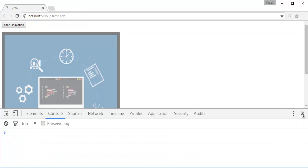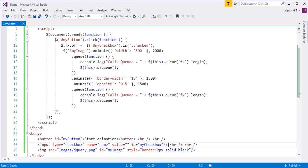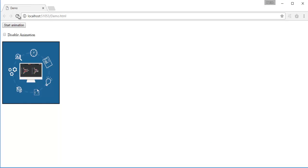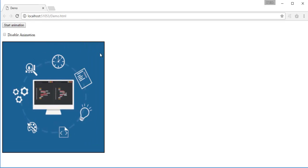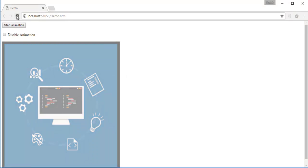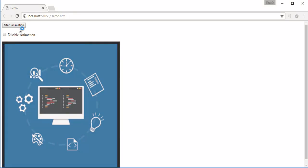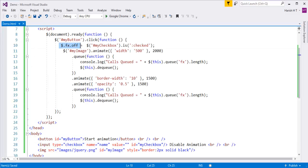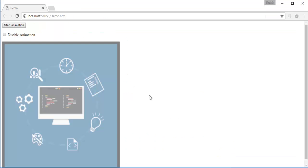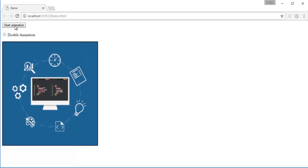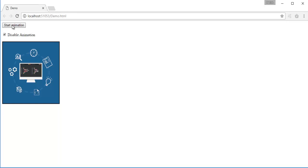After saving and refreshing, I'll label the checkbox as 'Disable Animation'. Right now the checkbox is not checked, so when I click Start Animation, the animations work fine — all 3 animations are working. Now when I check the checkbox and click Start Animation, you can observe the animation did not happen, because we've set jQuery.fx.off to true when the checkbox is checked.